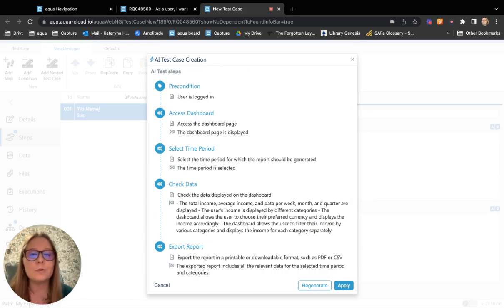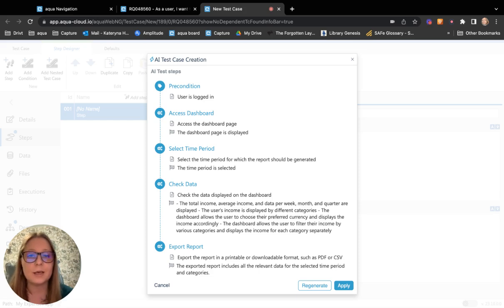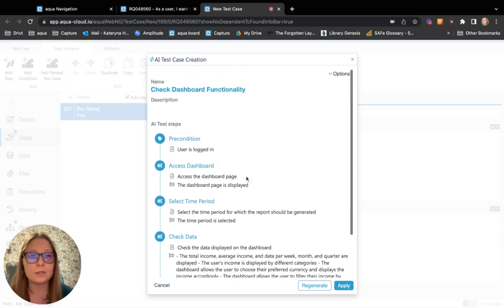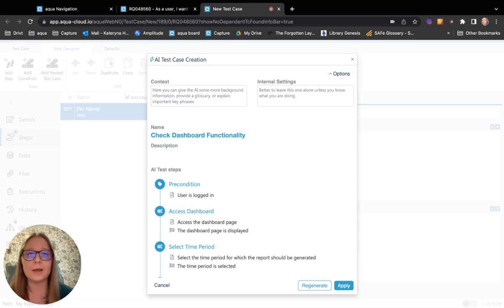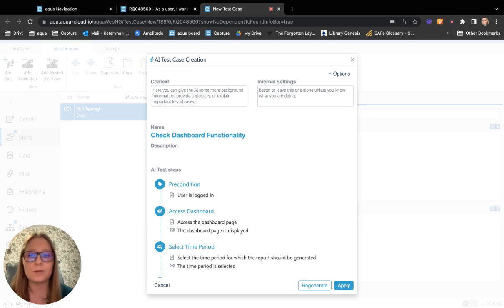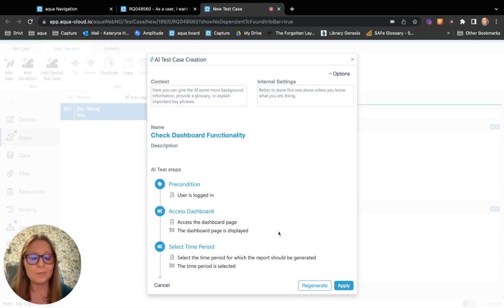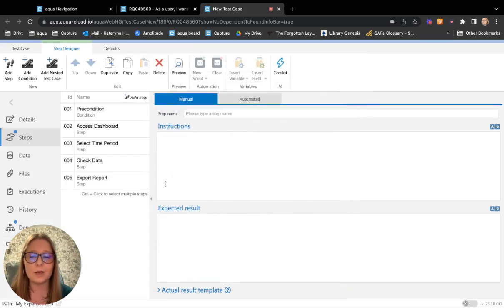You can review the created test case. If you are not happy with the results, we recommend you to provide a little bit of context for AI Copilot so it can better understand what type of test case should be created. If you are happy with the result, just click the button Apply.